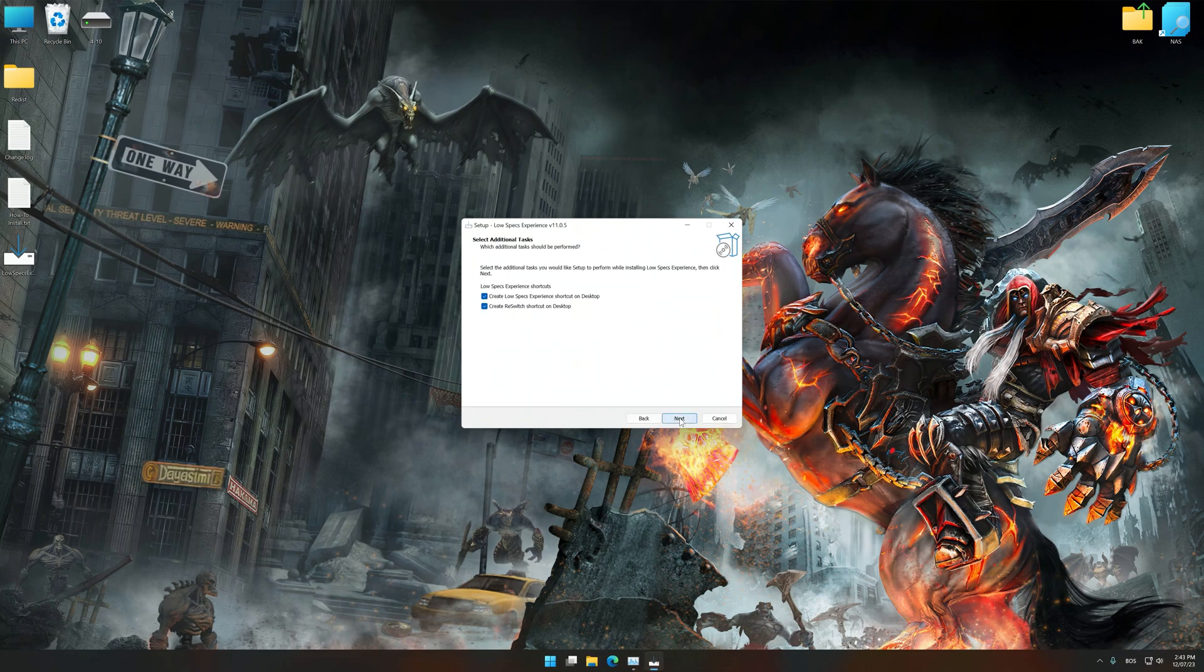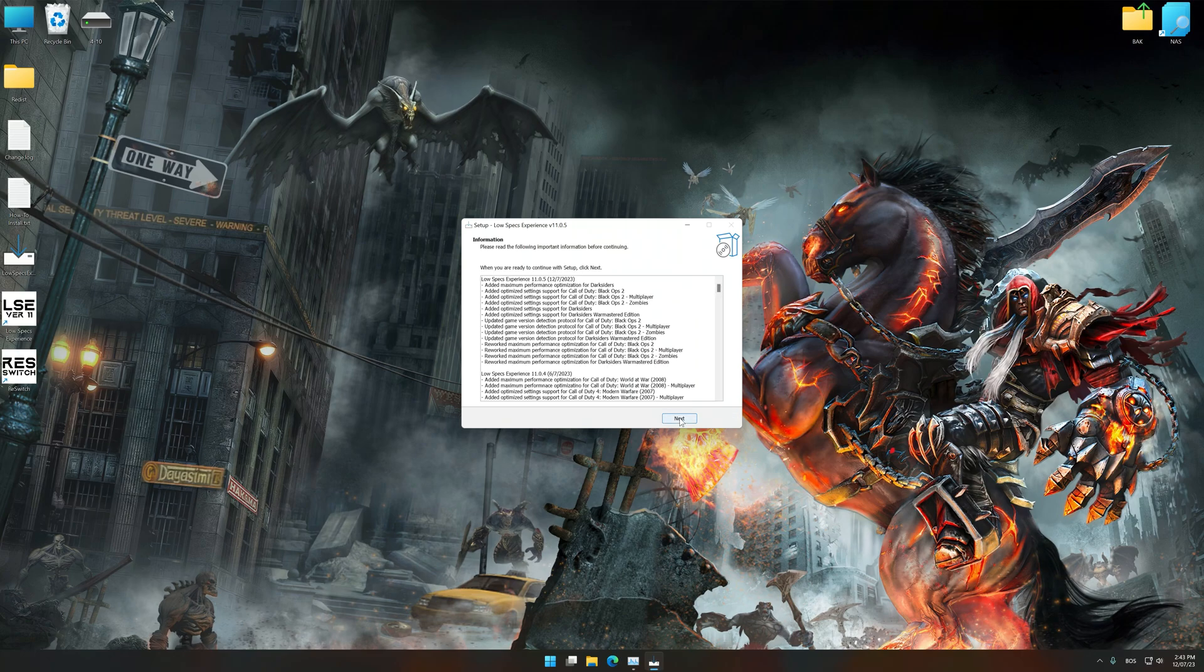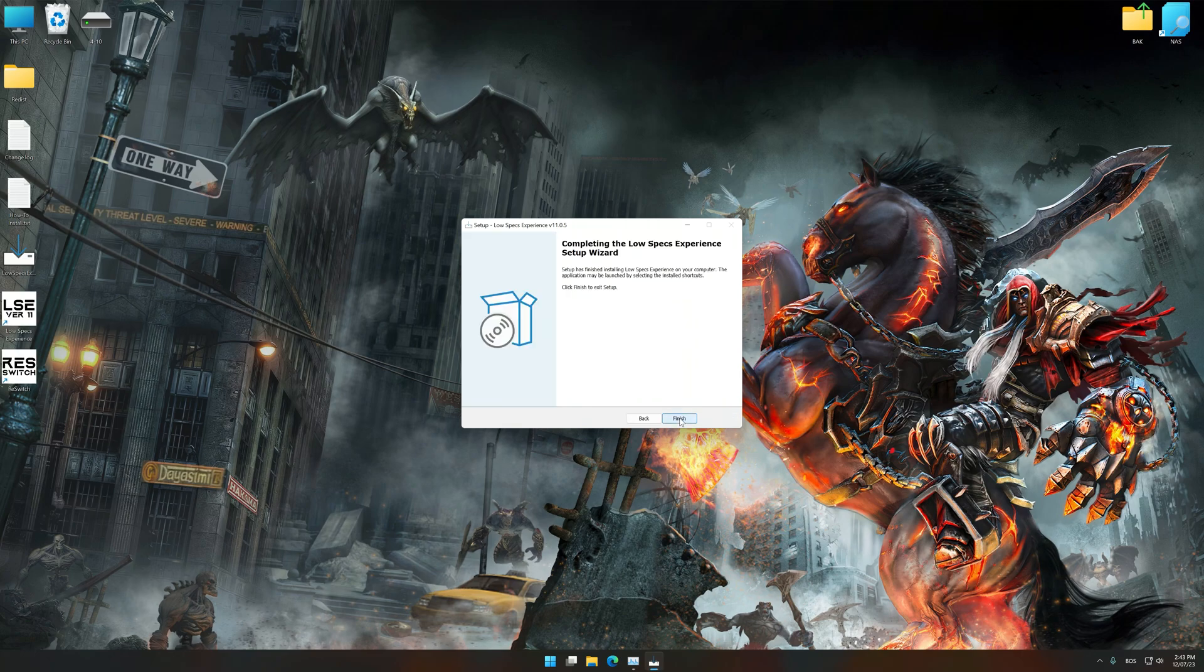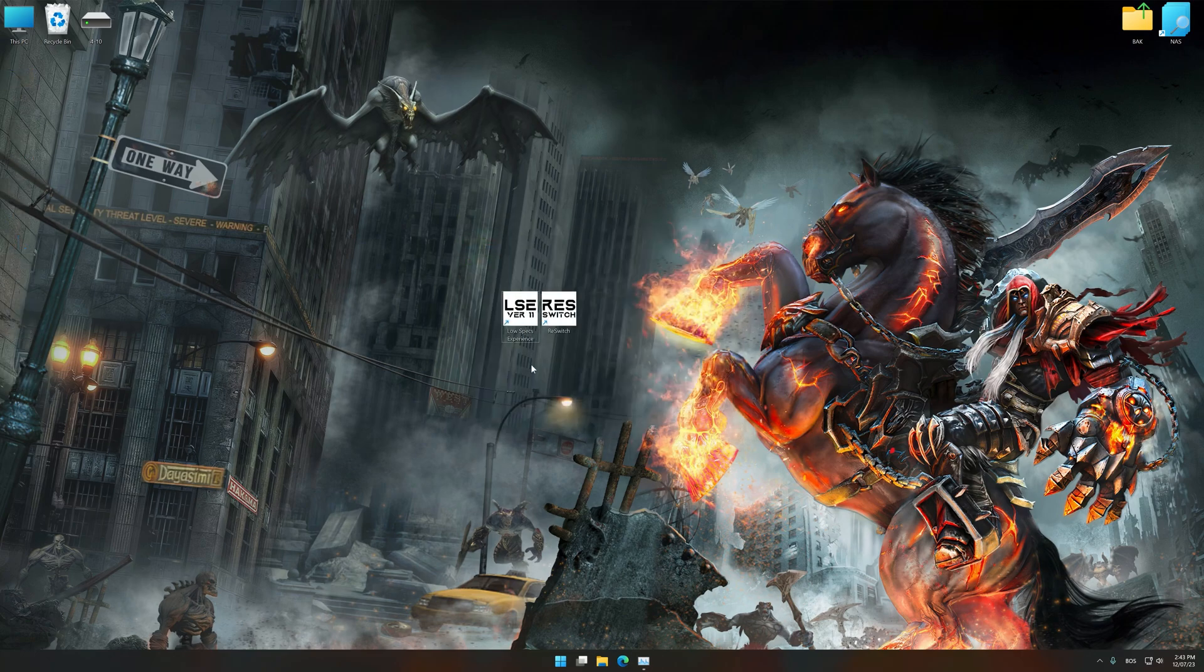So, first of all, start the installation for the Low Specs Experience. Once the installation is complete, start it from the newly created Desktop shortcut.